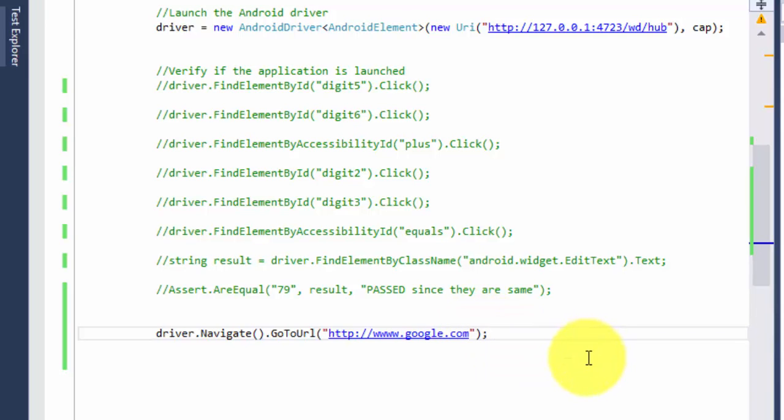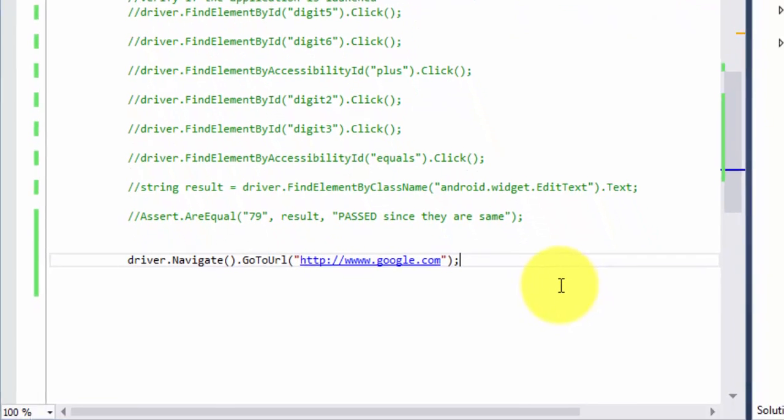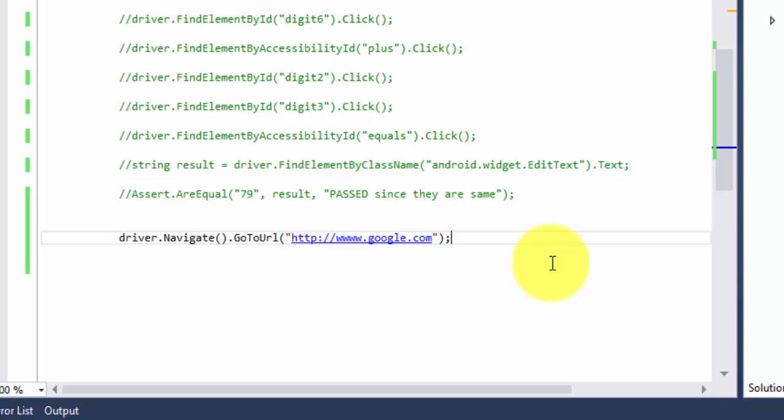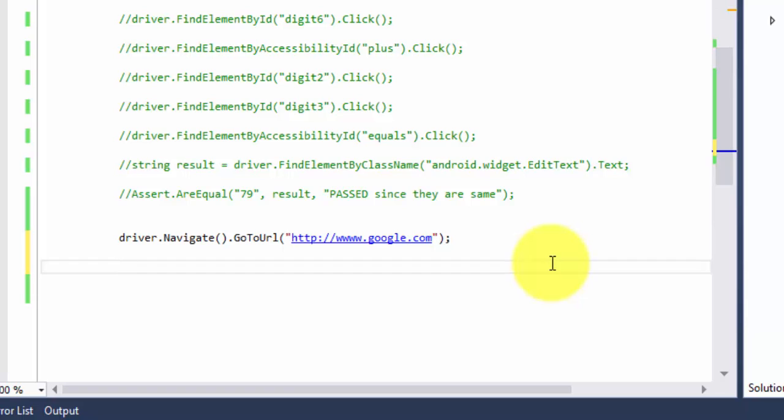We already know what is the object identification for the search box and the search button. The search box name is going to be q and the button name is btng. I'm not going to again open the browser and show you all those classical things which you guys already know.